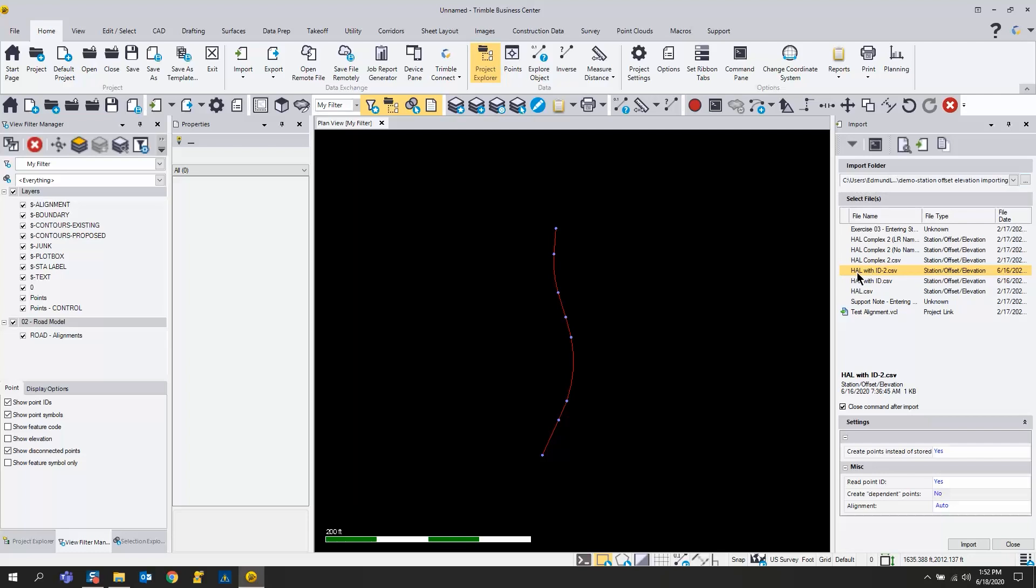I have it already pointed there and I want this highlighted file. It knows that it's a station offset elevation because of that TBC Excel header. If you don't have that, it's just going to think that it is a northing easting elevation type file that you're trying to bring in.